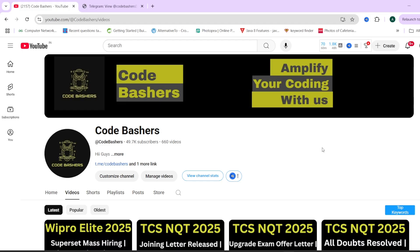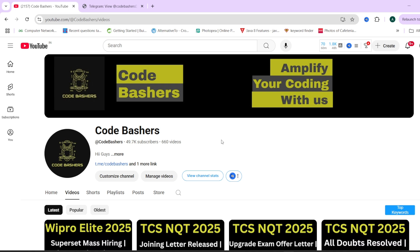Before moving ahead, first of all comment down whether Delta X hiring is going on in your college or not, whether the exam has happened and what is the date of the exam. And if exams are over, then what is the date of your interview. Write all these things in the comment section so that I can also understand what type of videos you want on this channel. Make sure to hit that like and subscribe button for this channel.